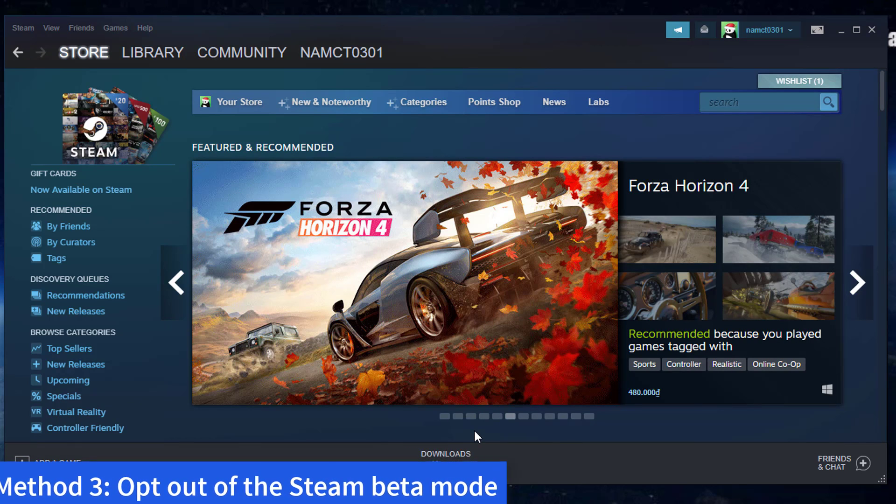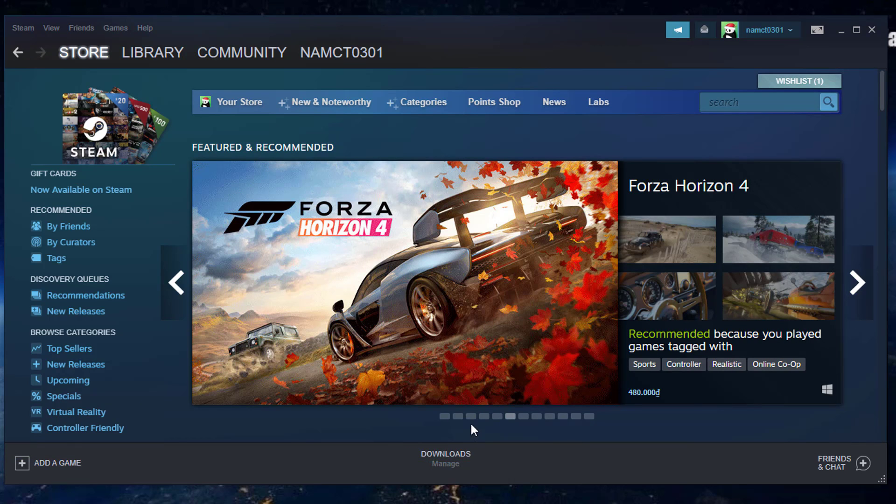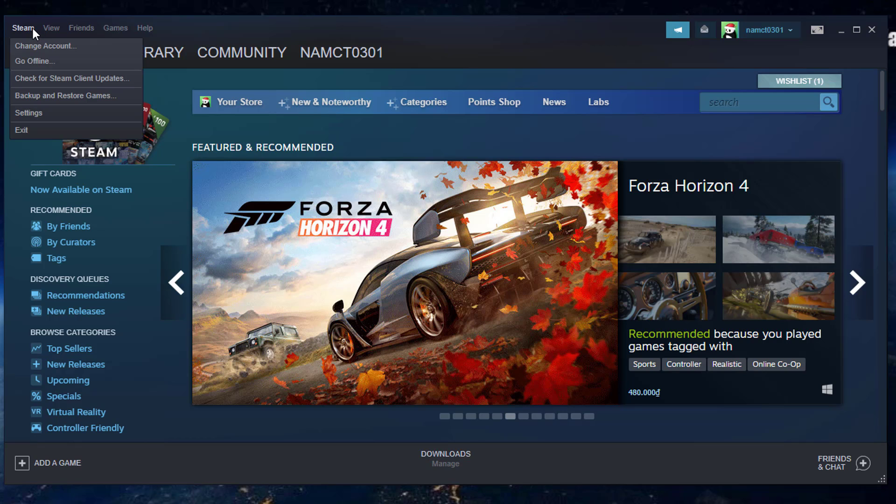Method 3: Opt out of the Steam beta mode. Open the Steam client then login to your account. Click the Steam tab on the top left of the client. Click on Settings.